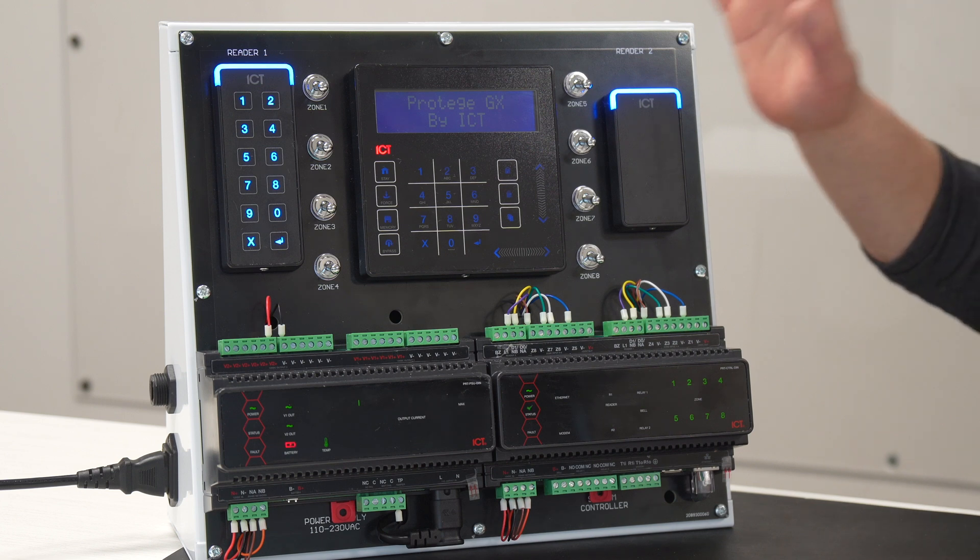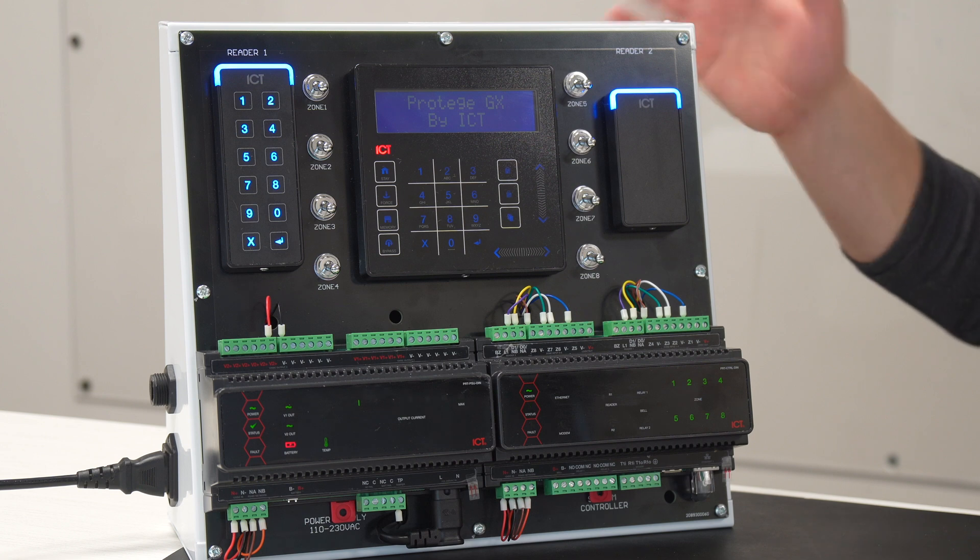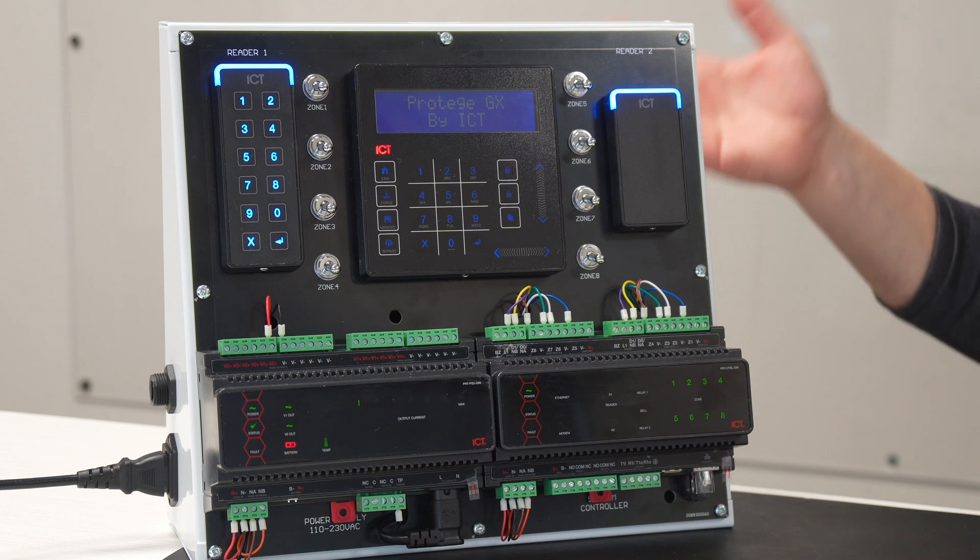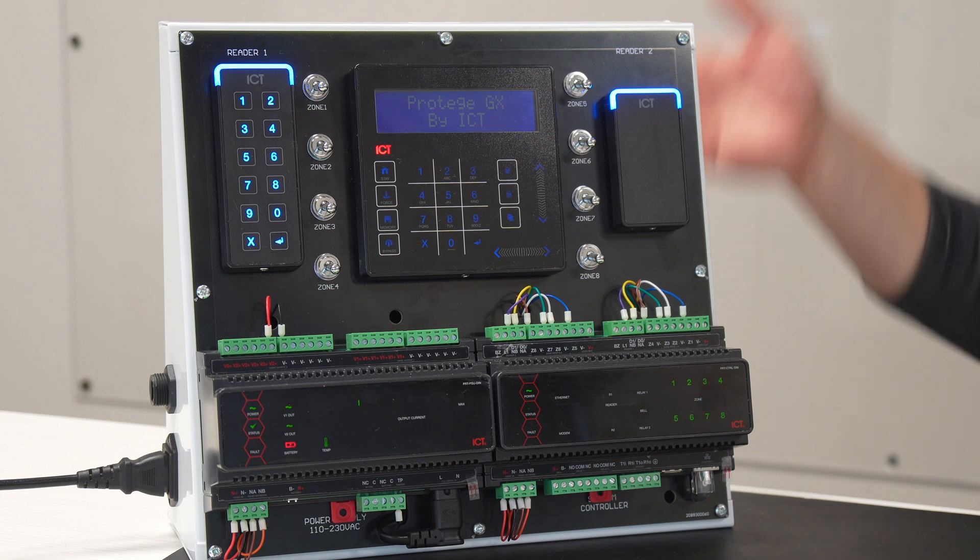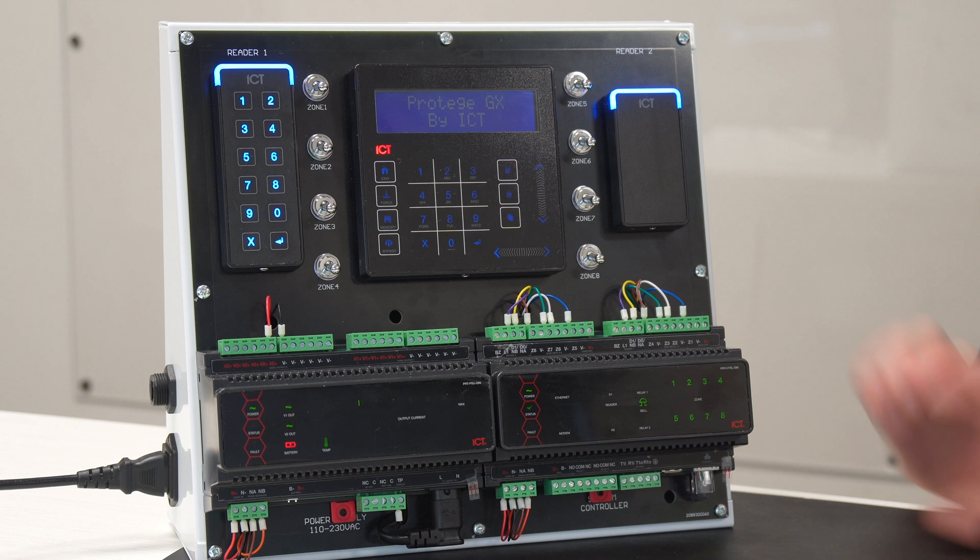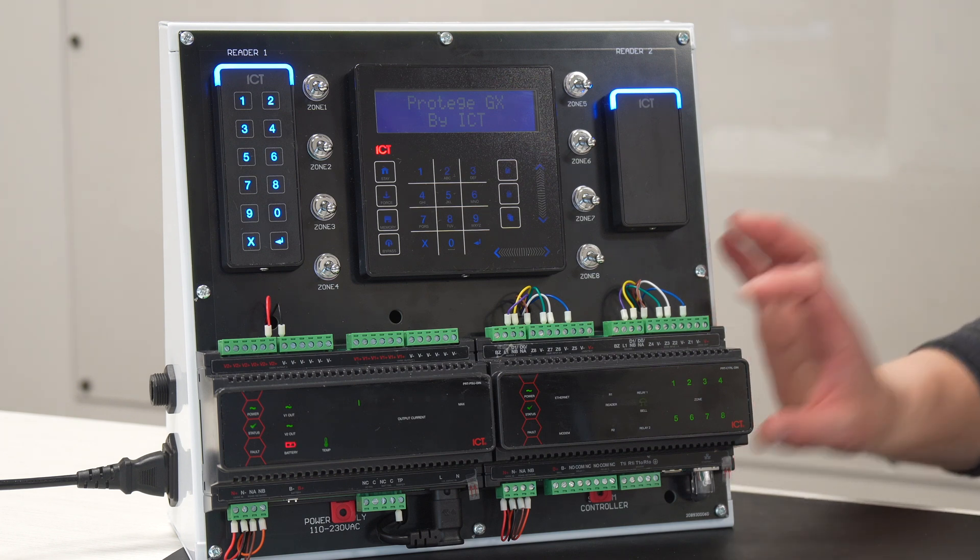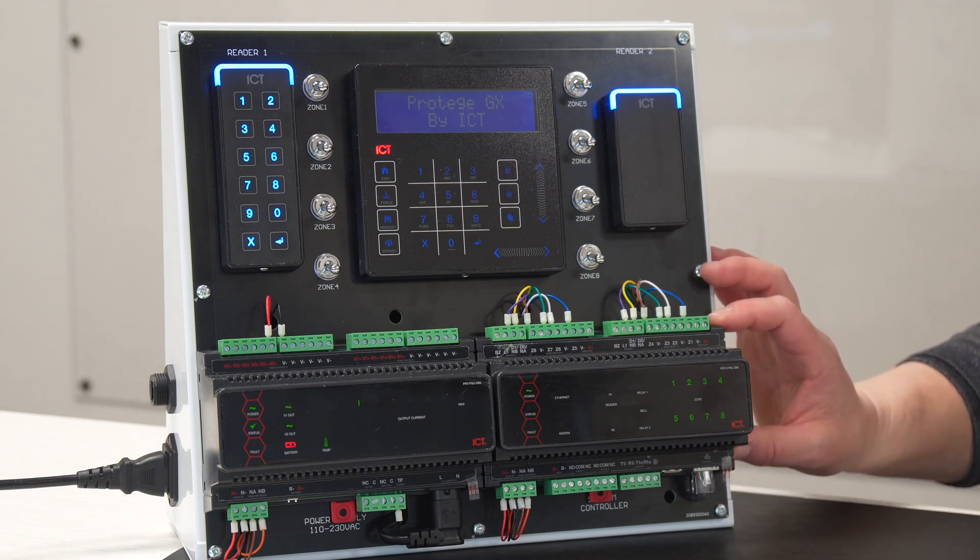This is very similar to other access control systems, but now I'm obviously showing the product that we sell, which is Prodigy AGX from ICT. So, this is the main controller. This controller will make all of the decisions of the system.